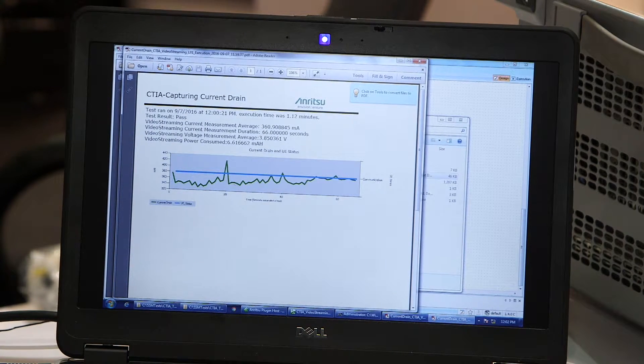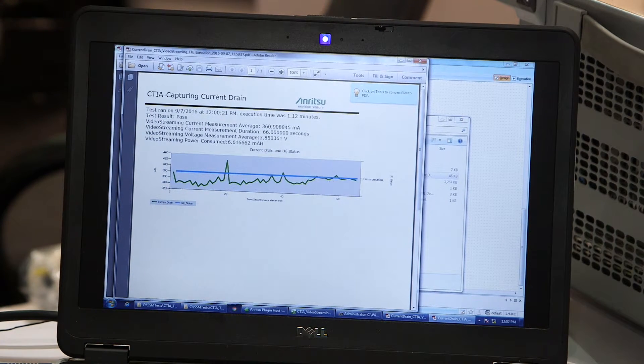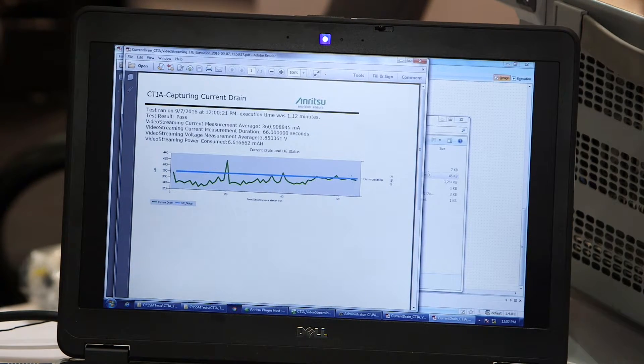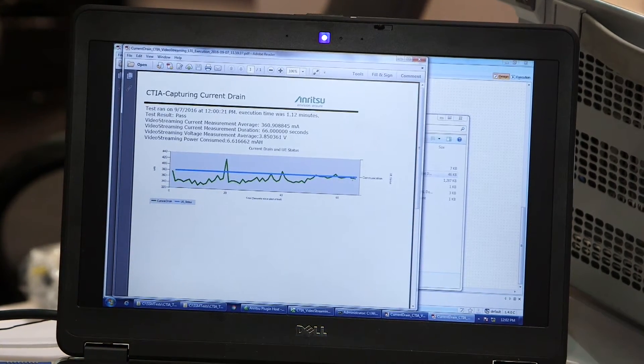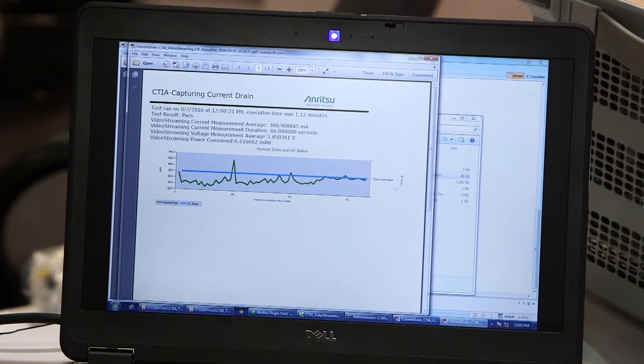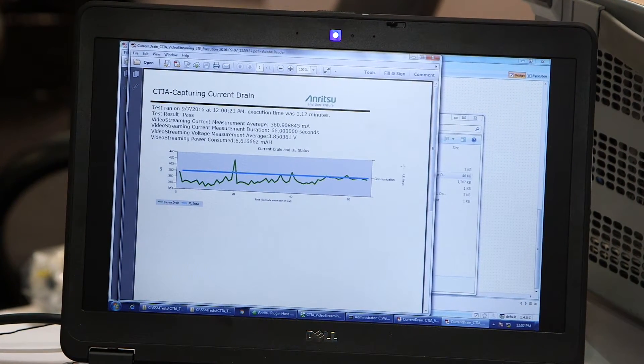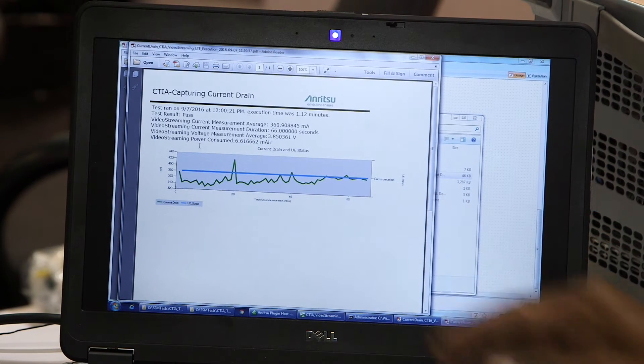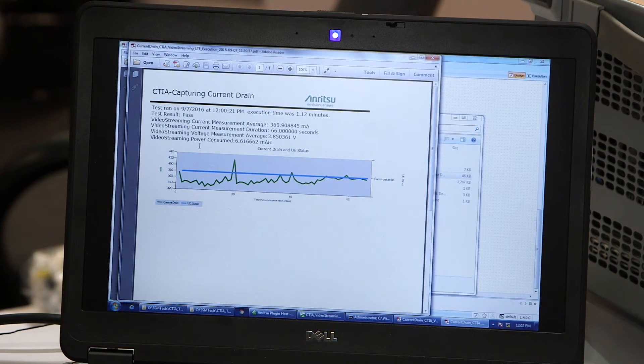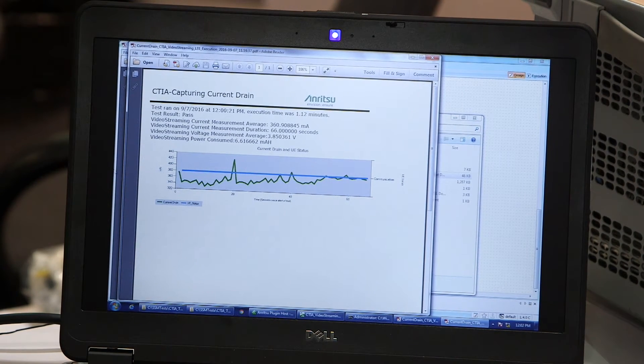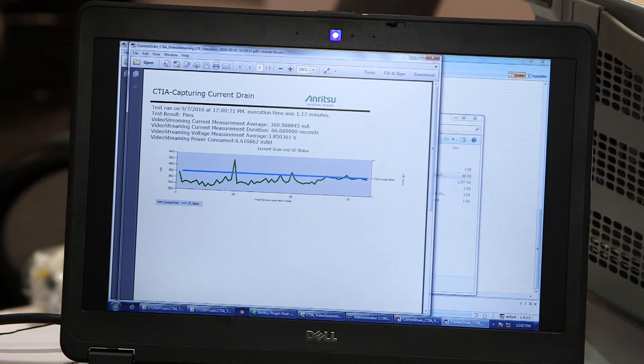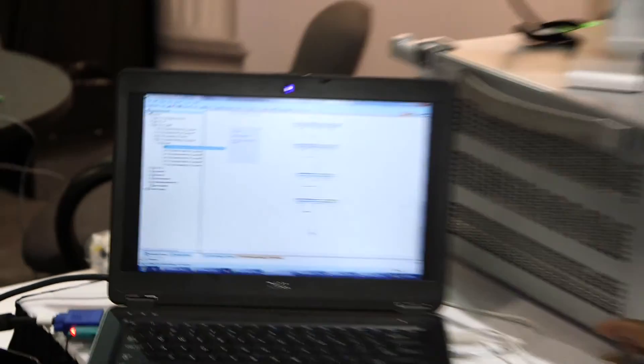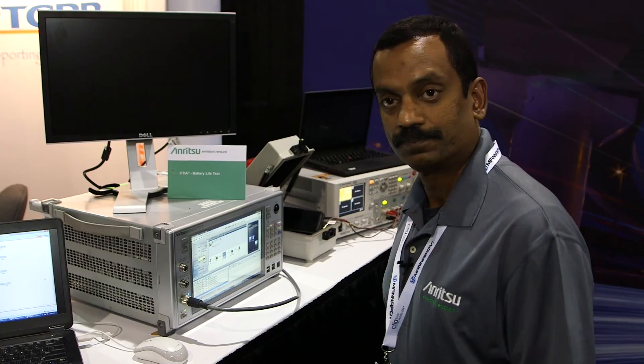We also log the communication, the state of the mobile. For this test case, it's always in connected mode. But for certain test cases, the mobile can be at different states and it's very important to log the states. That gives a quick summary of the video streaming test case of battery life test.